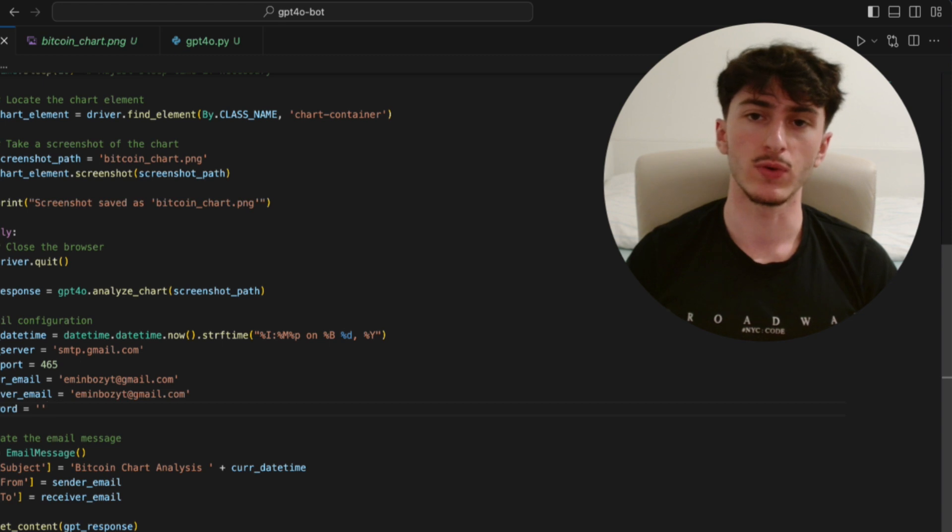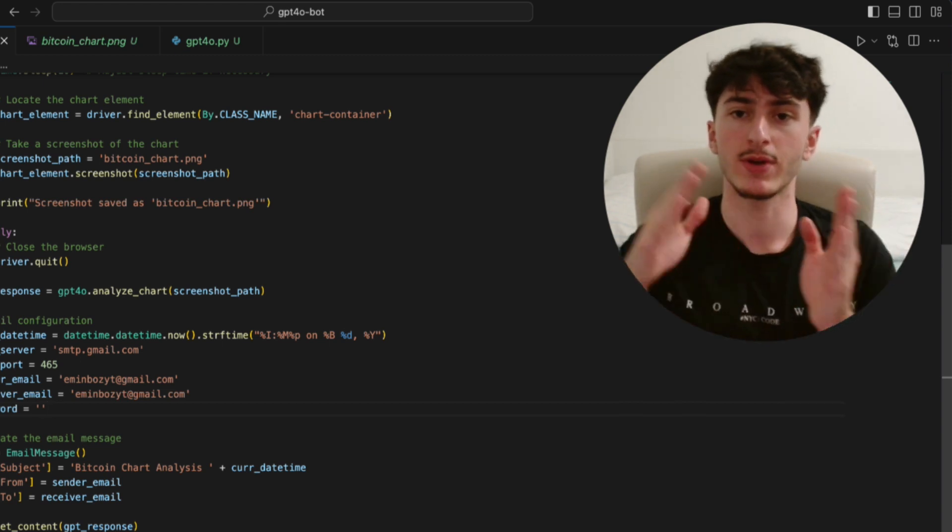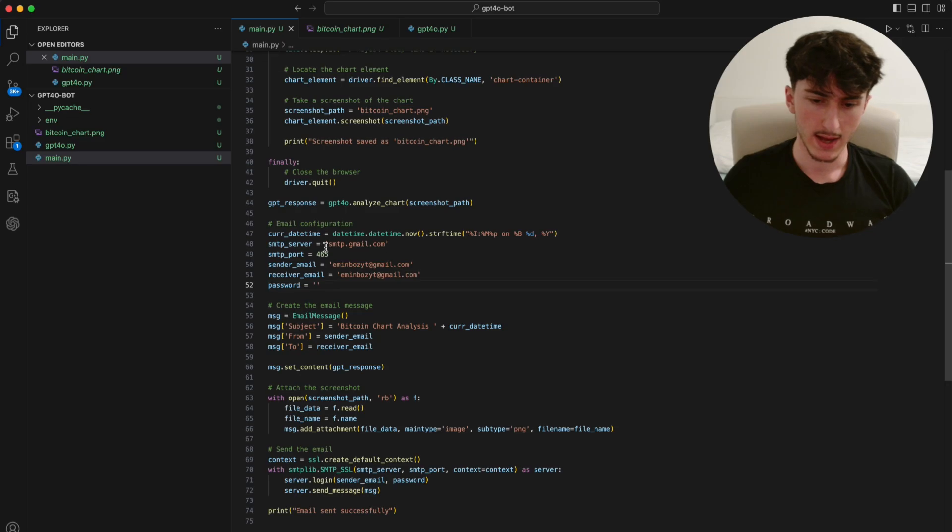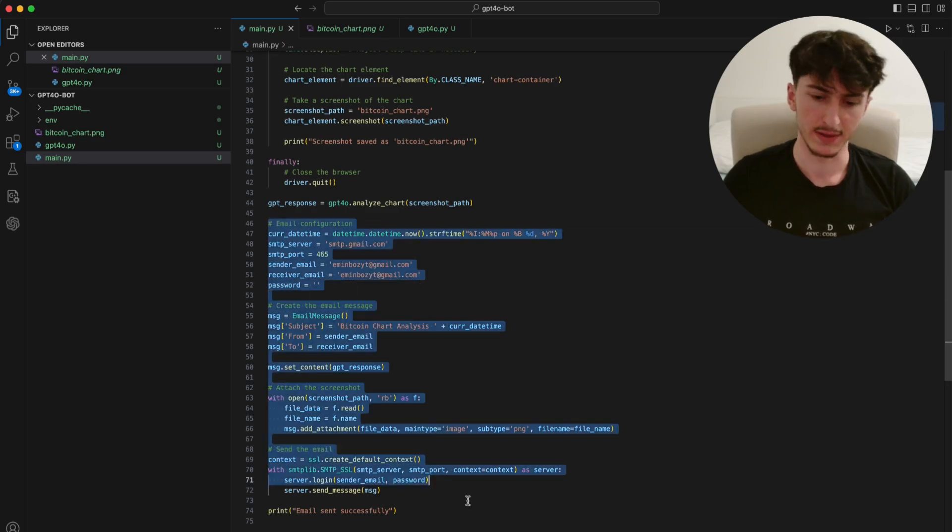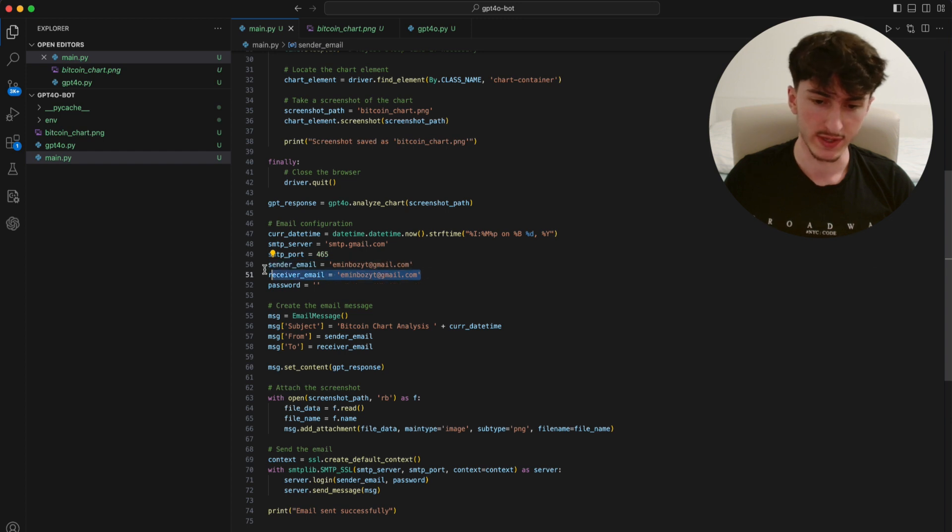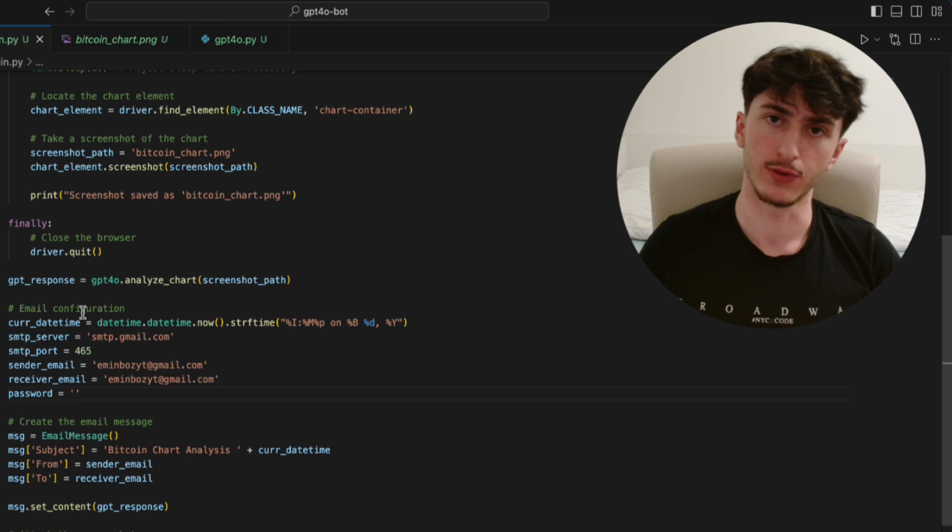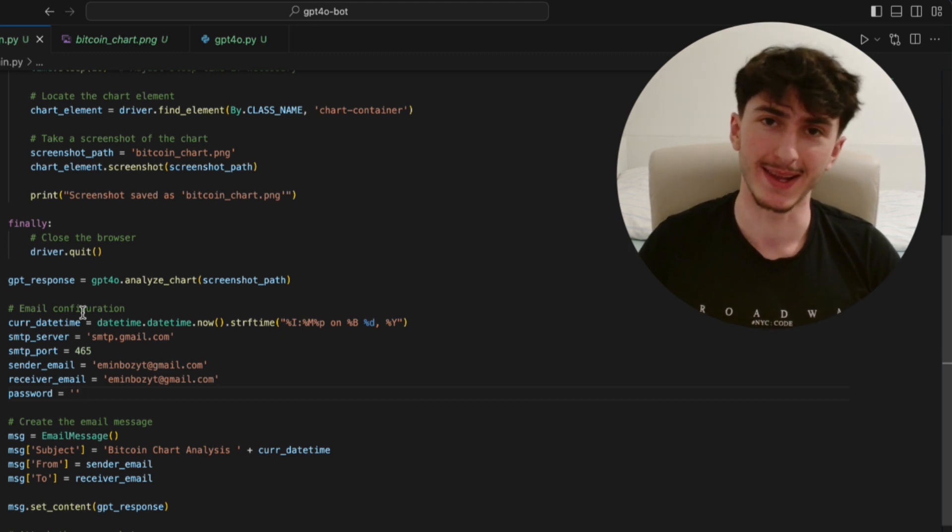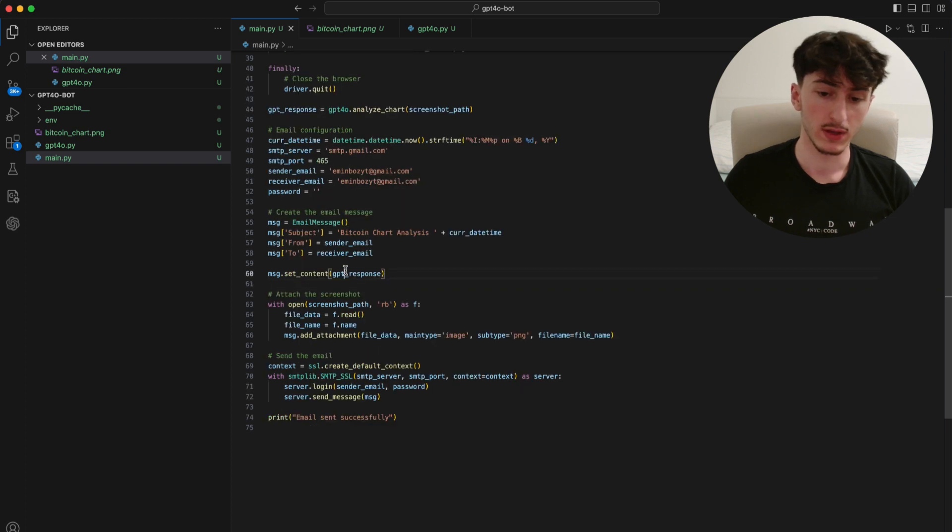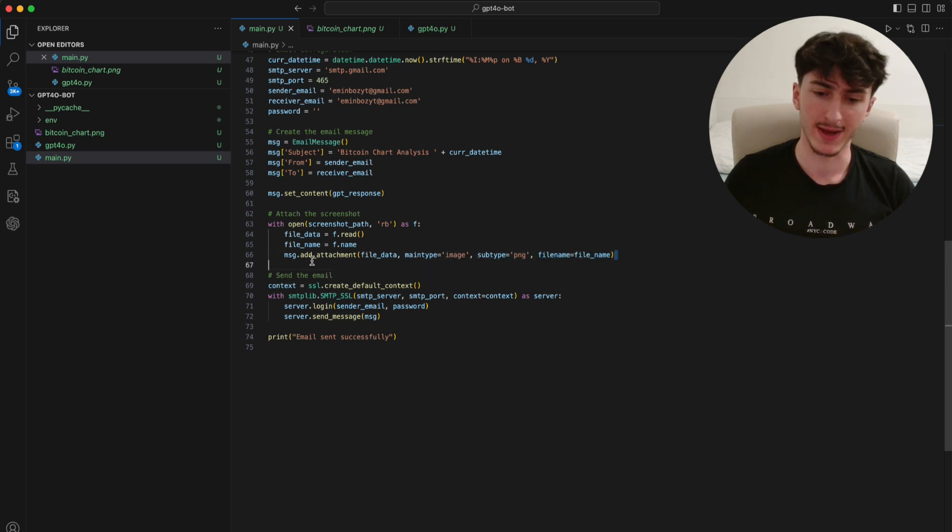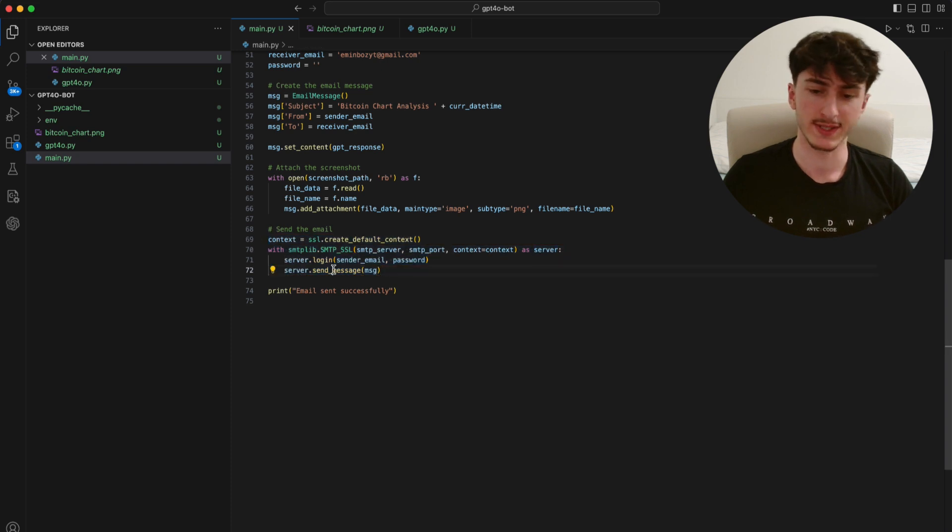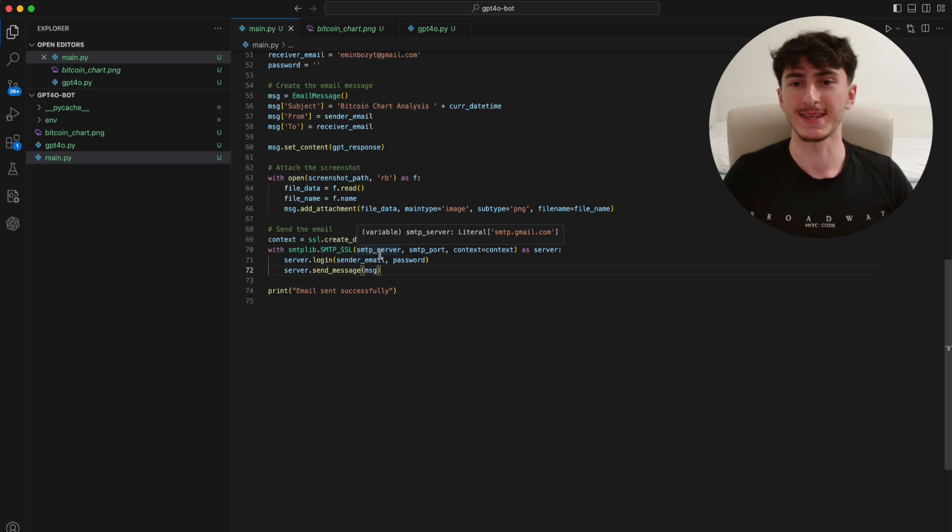So the only thing we have to do is to specify from which email address to the other we want to send the response to. And this is basically done in this section here. Just specify who sends the email, who receives it. Then we enter the password of the Gmail account. Of course, I'm not going to do that, because it's my actual Gmail account. And then we just assemble the message with subject from 2. Here we put the GPT response into the message. And then just as an extra, I attach the screenshot itself to the message too. And then we send the email in this code block by calling server.sendMessage with the message. And that's basically it.